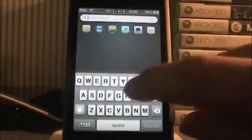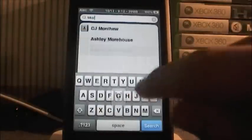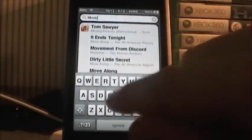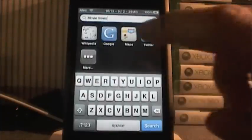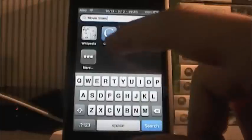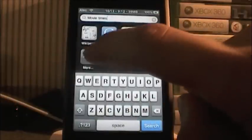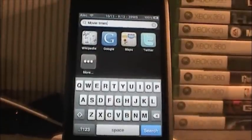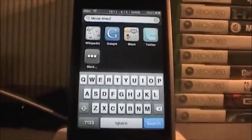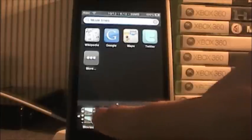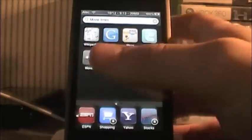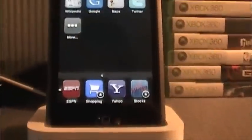Say I wanted to search movie times. Alright, movie times — got that done. Now since it doesn't recognize anything on my iPod with movie times, it brings up these six icons here, which you can see are Wikipedia, Google Maps, Twitter and more. I could select more if I wanted, or I could just go down here to Search and it has all these things that I can actually search from right down here — I'll zoom in on those as well.